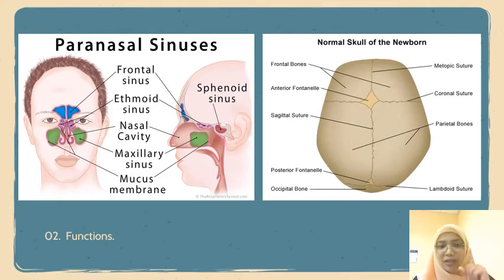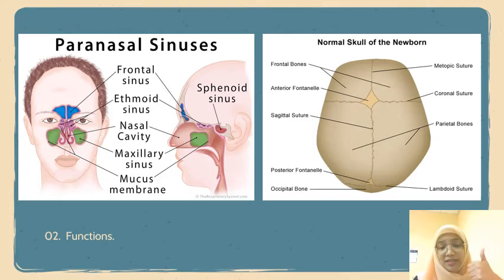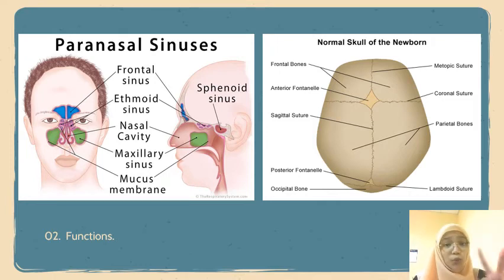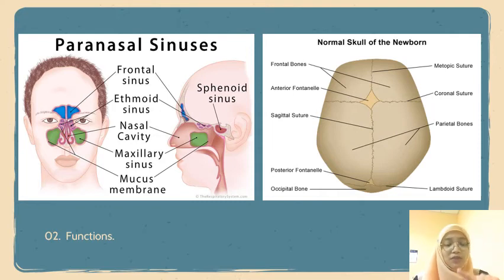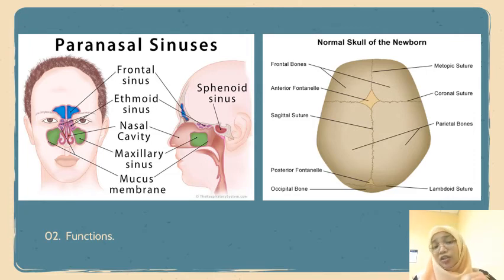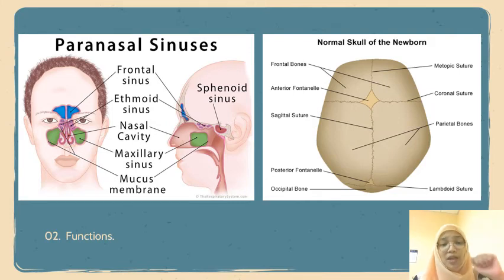The fontanels include the anterior fontanel, which is also called the soft spot, and it is the junction where the two frontal and the two parietal bones meet. There is also the posterior fontanel, which is located at the back of the infant's head — it is the junction of the two parietal bones and the occipital bone.